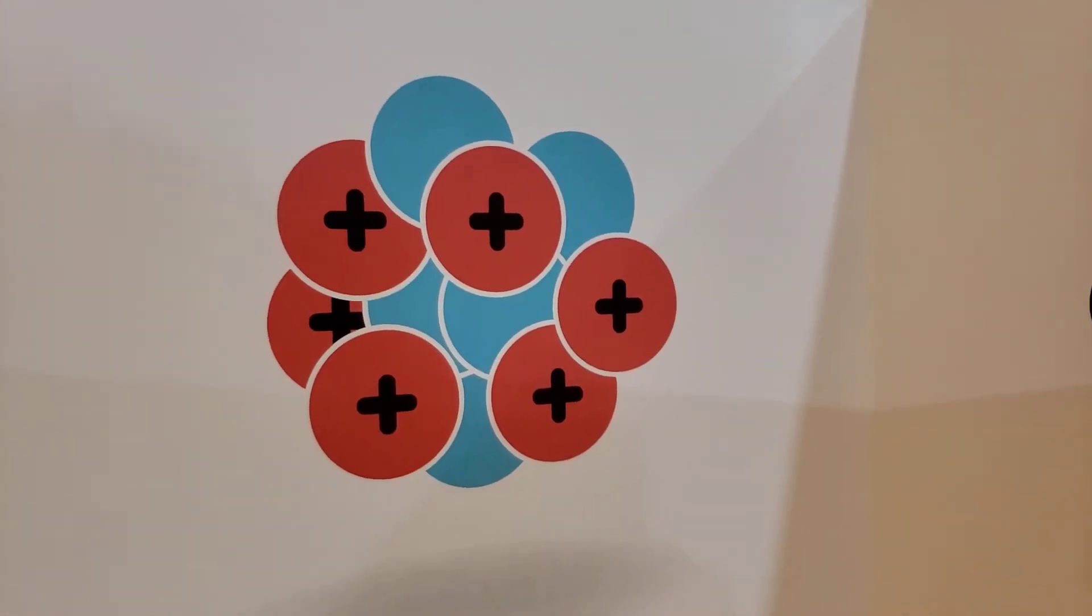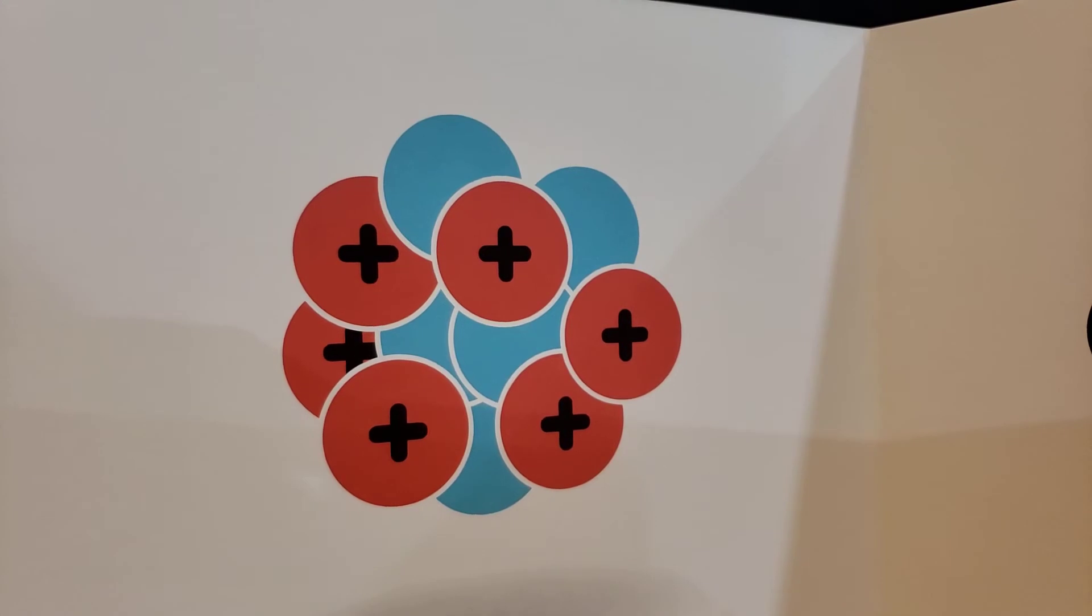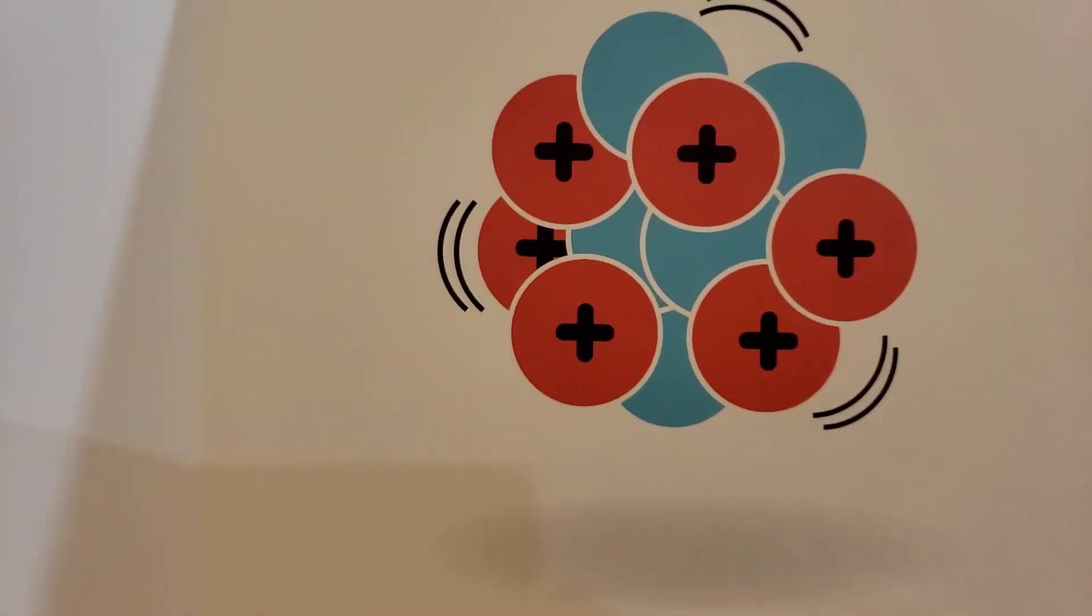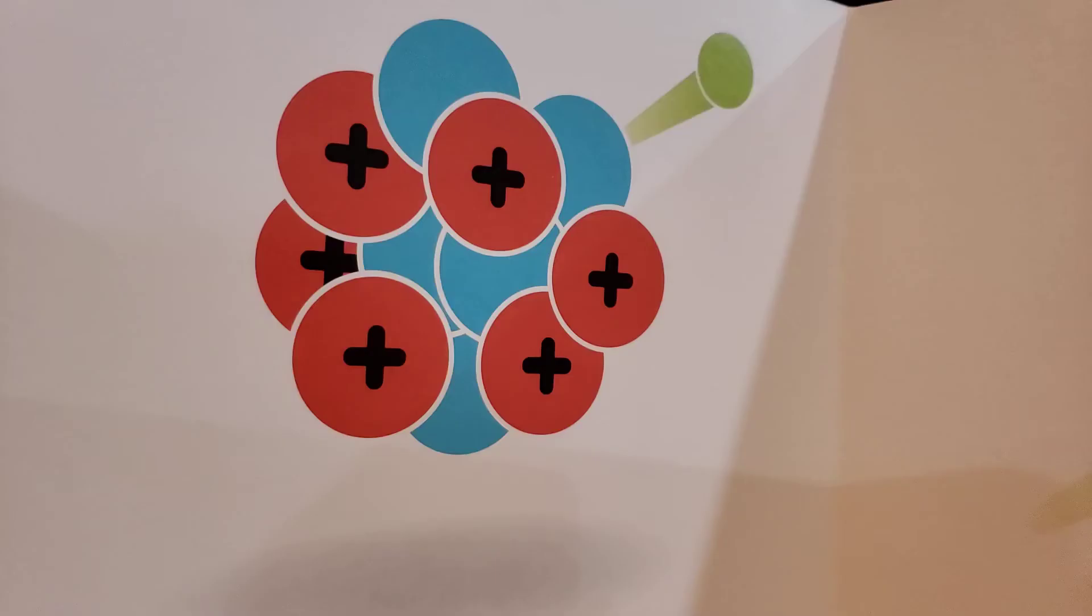But if there isn't the right number of protons and neutrons, the nucleus becomes unstable.